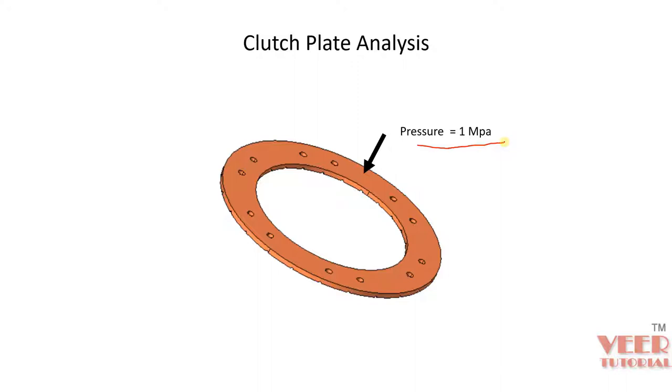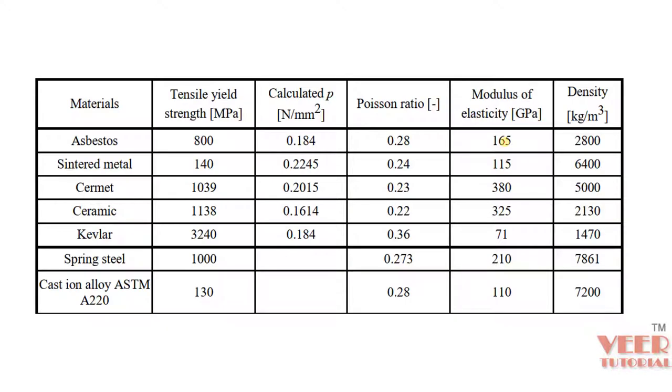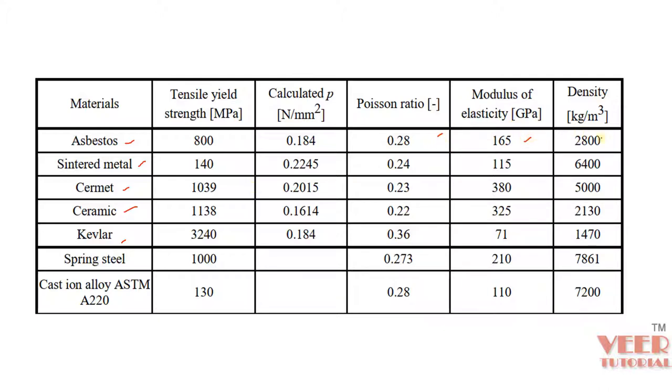To apply the boundary condition, we need to understand the assembly of the clutch plate. The clutch plate is made of different materials: asbestos, sintered metal, cement, ceramic, kevlar, etc. These are all alloys of the metal. Here are the tensile strength for different types of metal. We have Poisson's ratio, Young's modulus, and density.